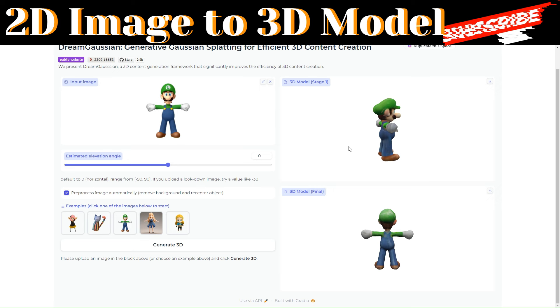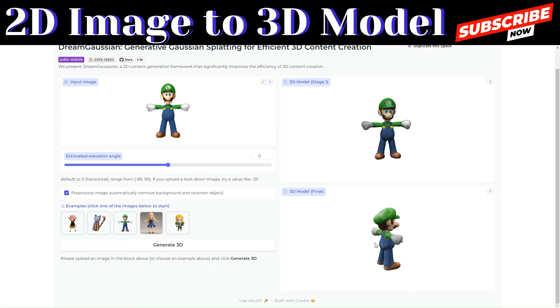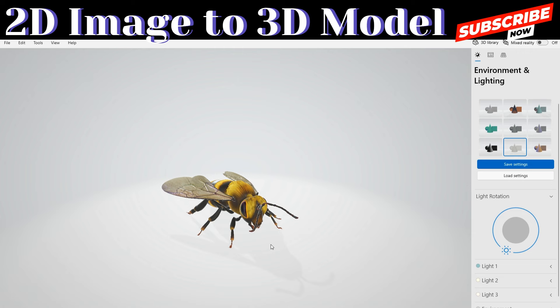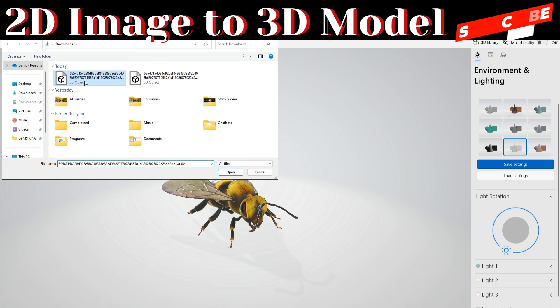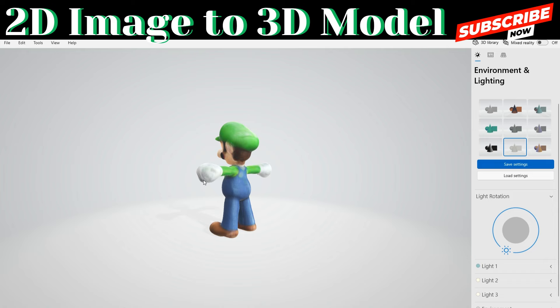The first one looks perfect and the final one looks great too. To open it up, we're going to use the 3D Viewer on Microsoft. Click on File, then Open to pick the file we just downloaded. Wow, this is the one we just downloaded — it looks great.